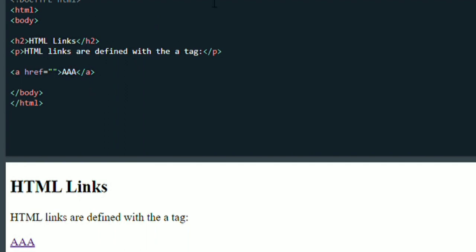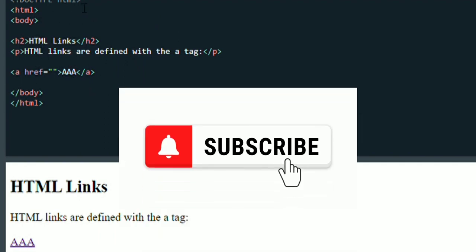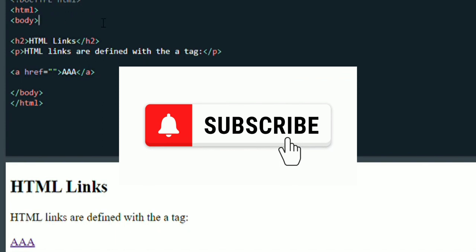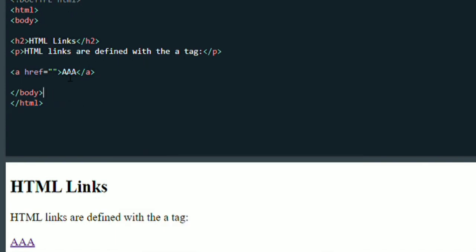If you type HTML, you can type HTML and close it to the body.